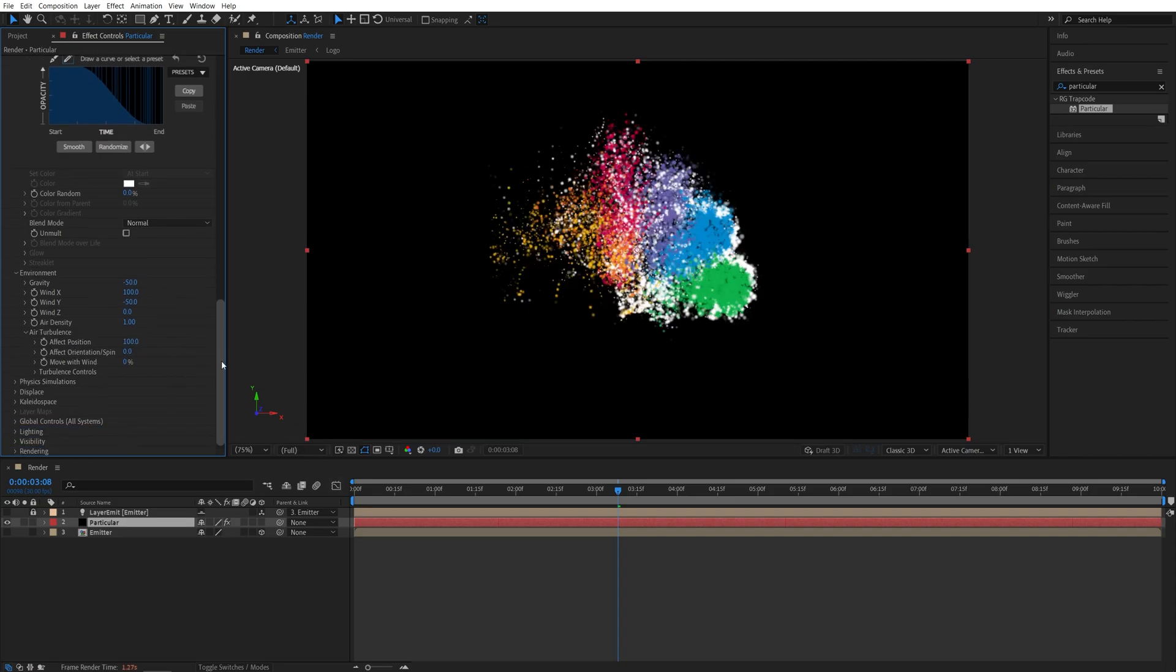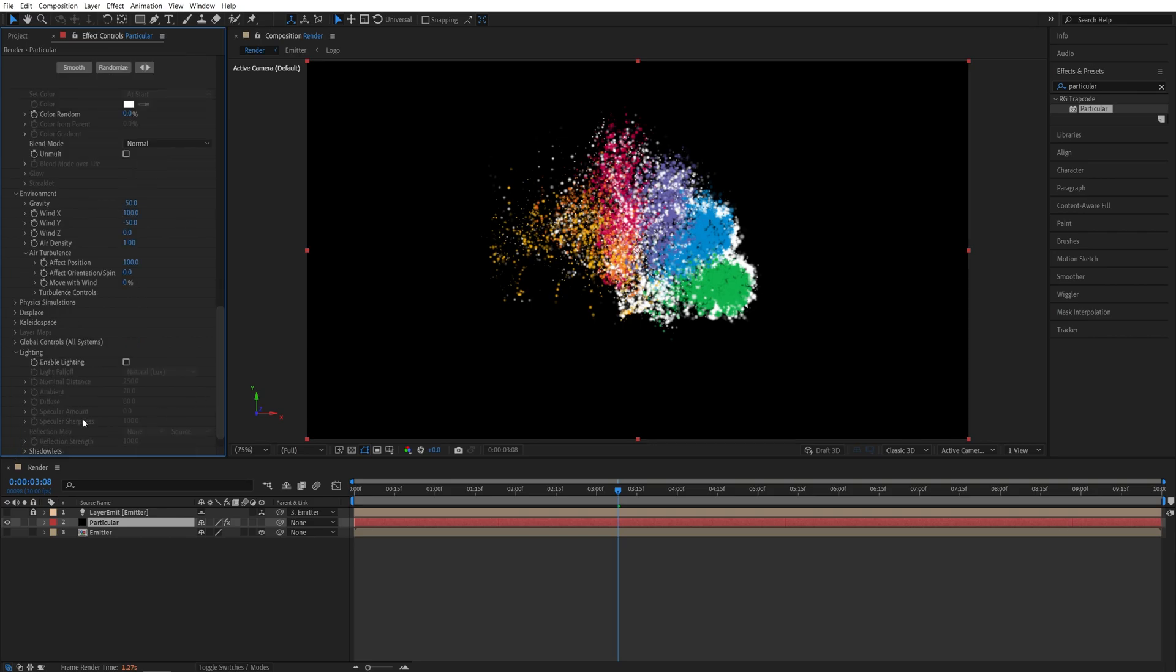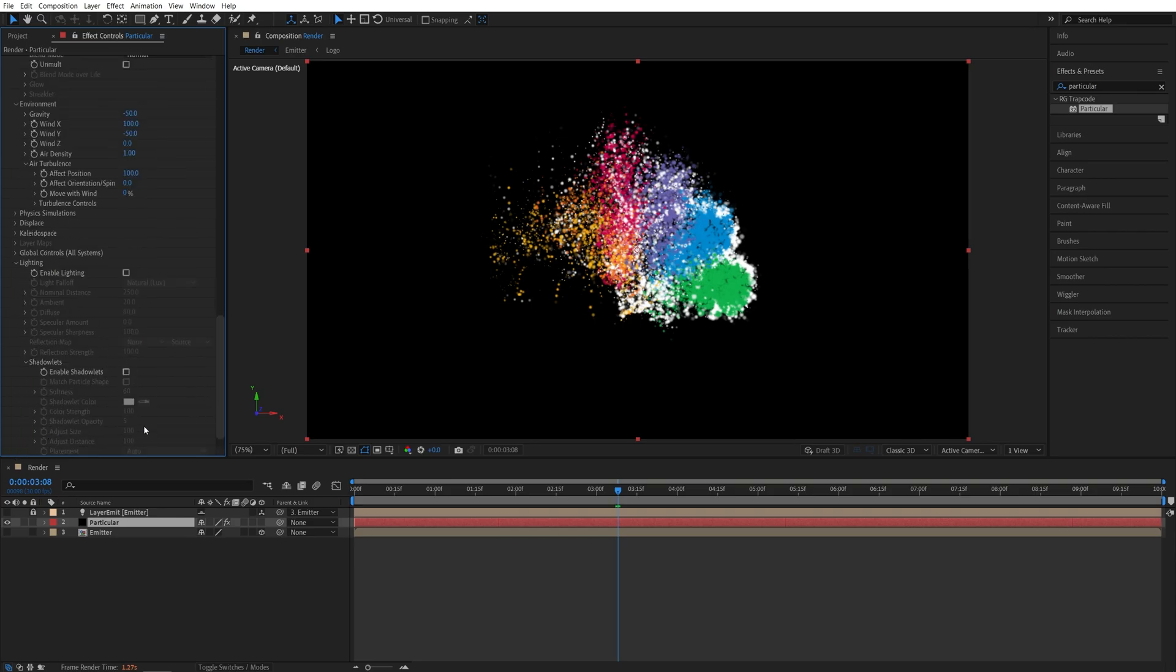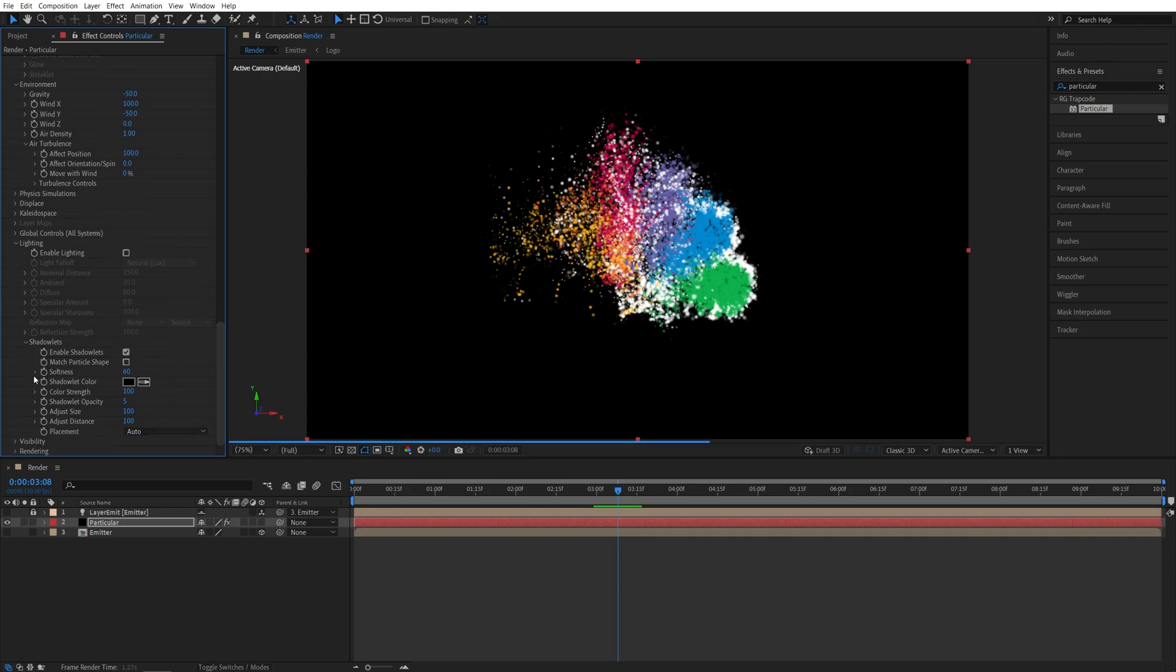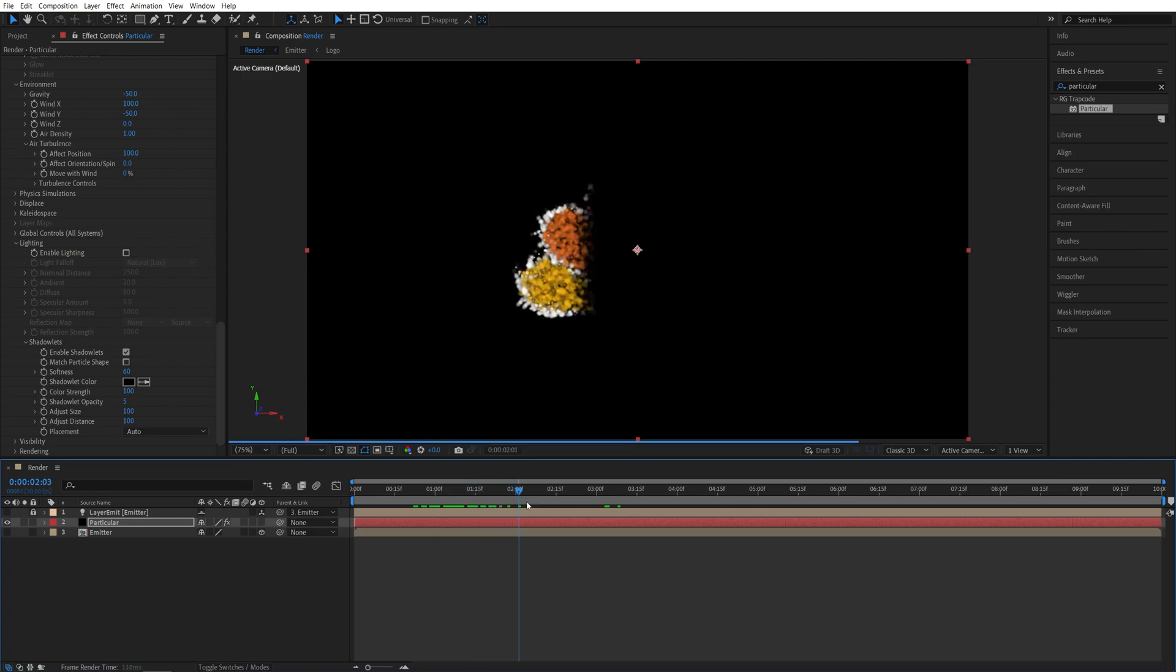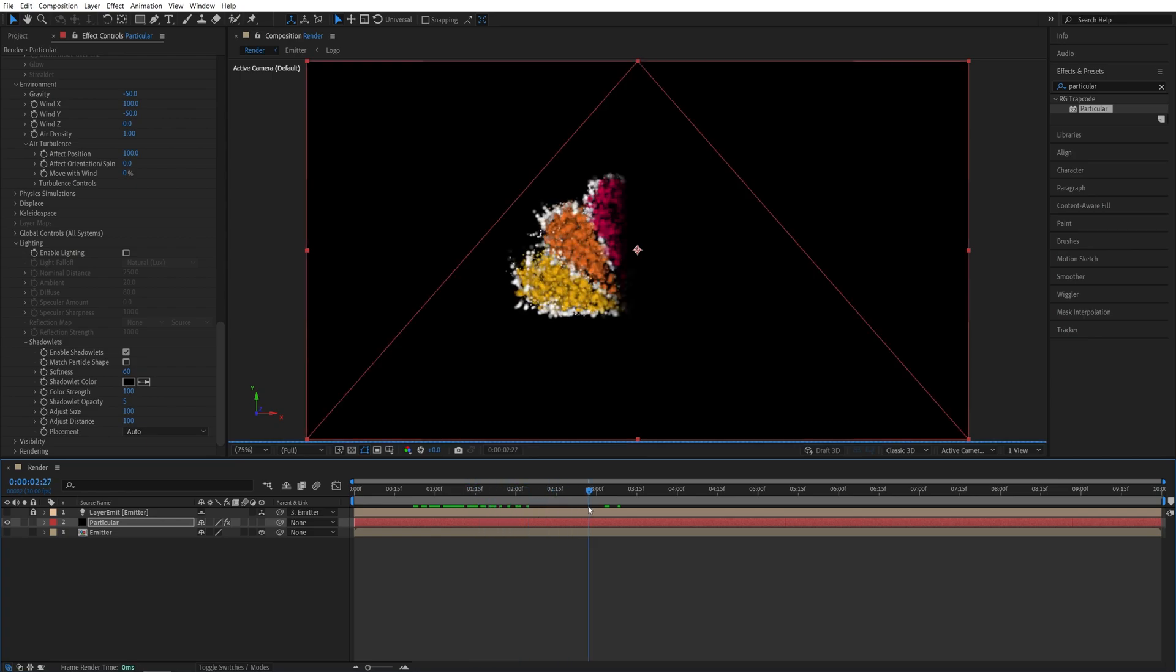Then I'm going to scroll further to the lighting and to shadow lights. Enable shadow lights, and I'm going to keep the default settings so they are very subtle. And here if we do the preview, here are the particles.